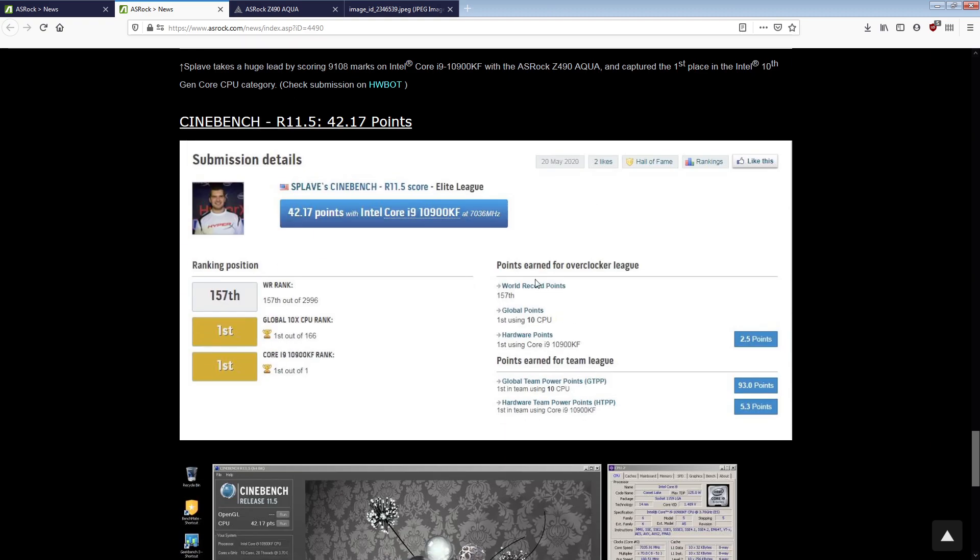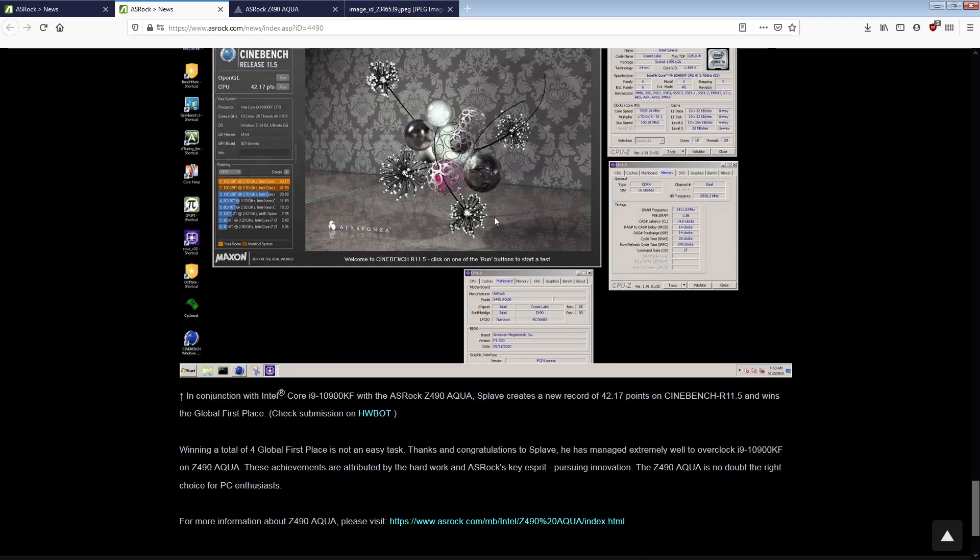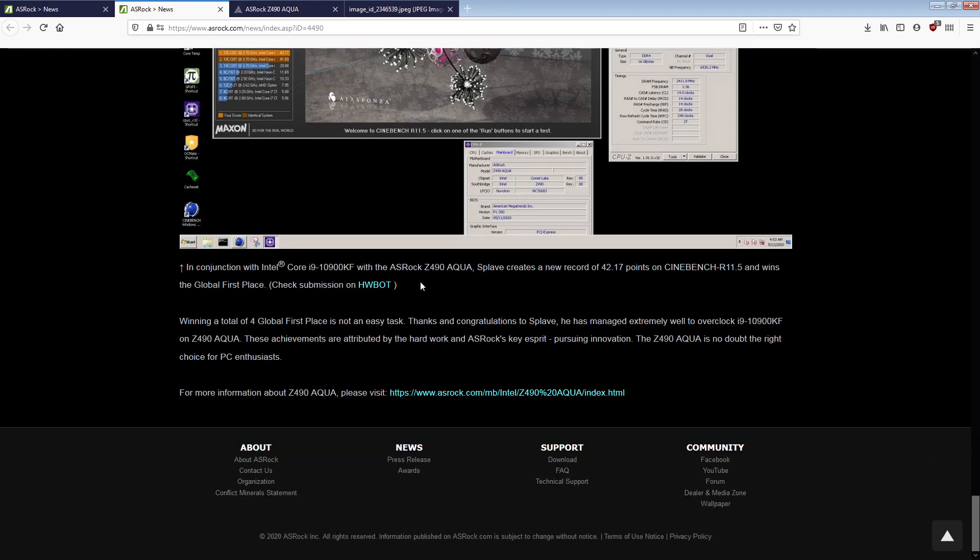But anyway, so the board, he set a bunch of records in conjunction with the Core i9-10900KF with Cinebench. Winning a total of four, not an easy task. Thanks and congratulations to Spleve. He has managed extremely well to overclock the i9-10900KF on Z490 Aqua.